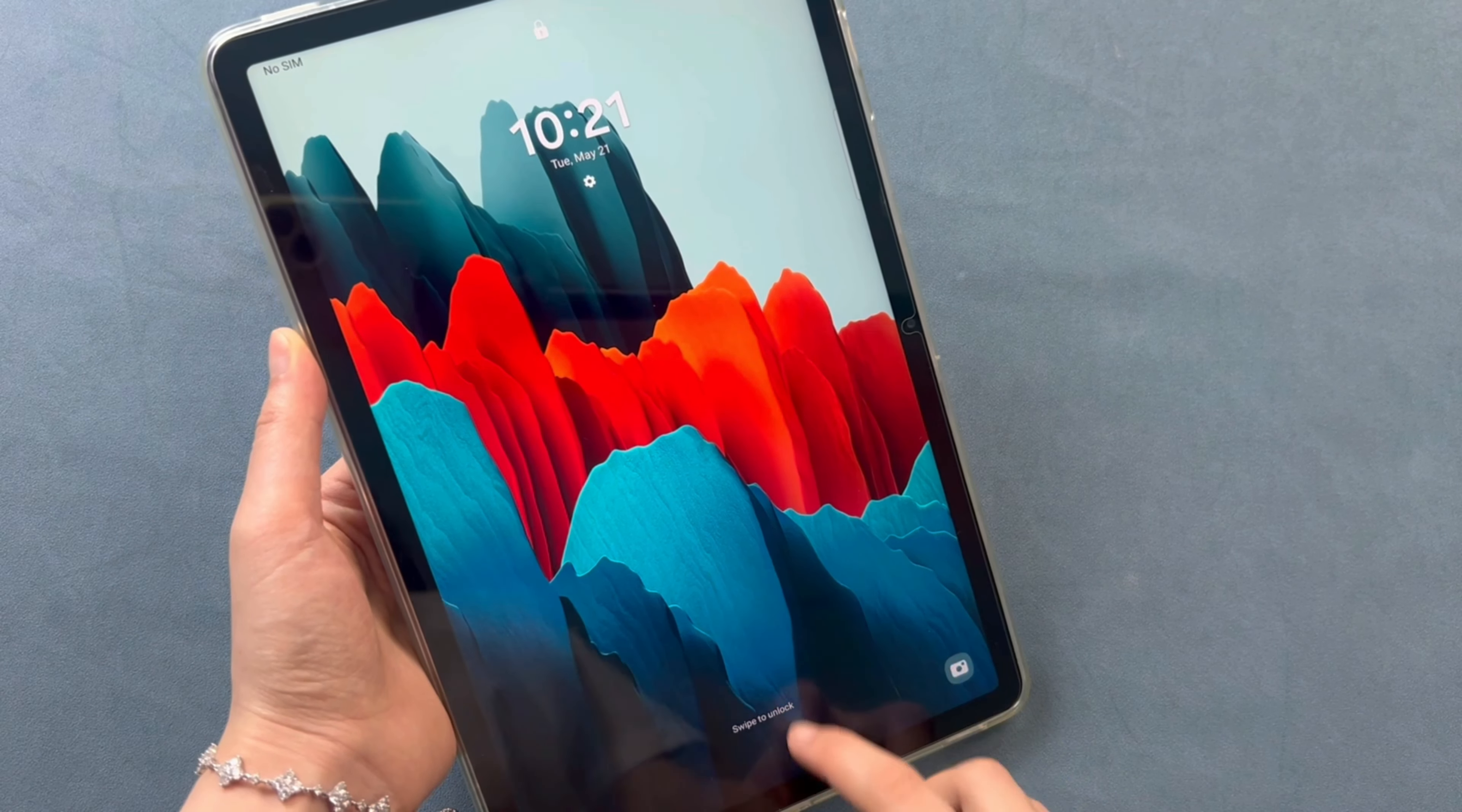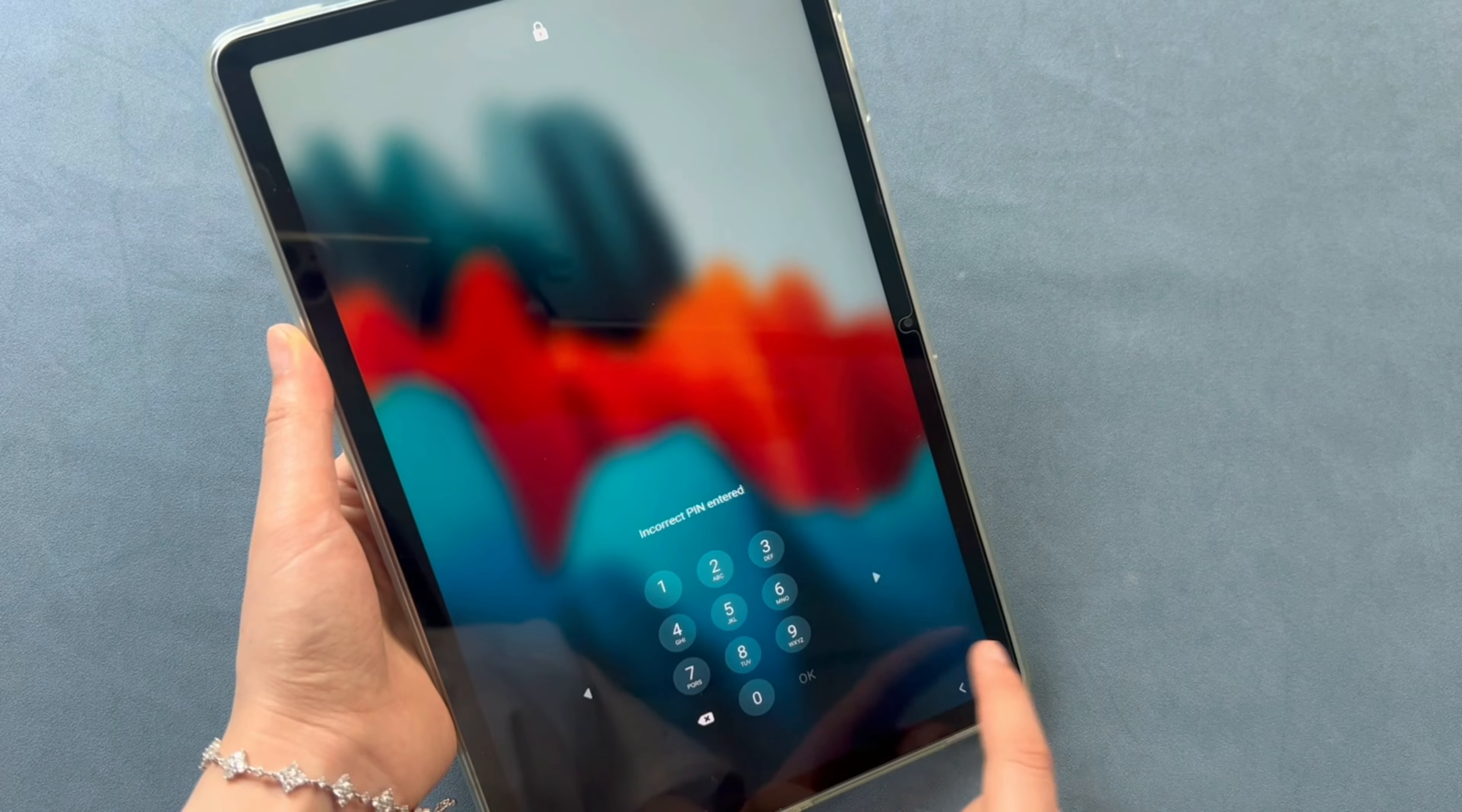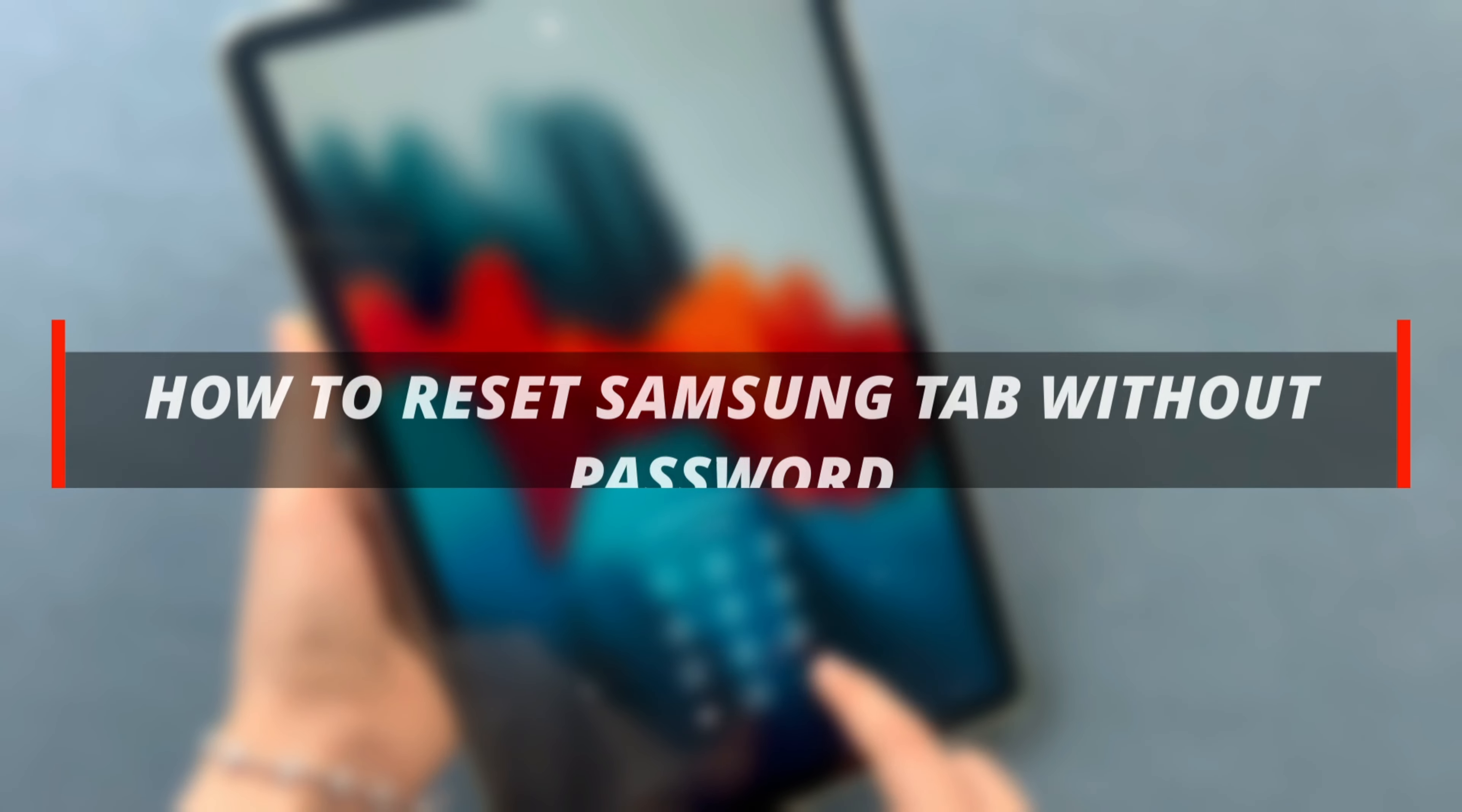Hello guys, welcome back to a Mobi YouTube channel. Need to reset your Samsung tab but can't remember the password? Let me show you three ways to solve this issue. Please keep watching.